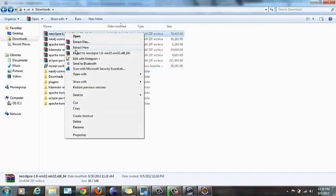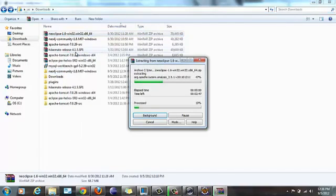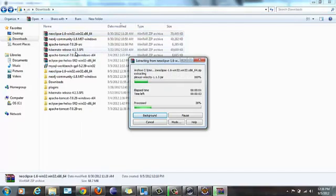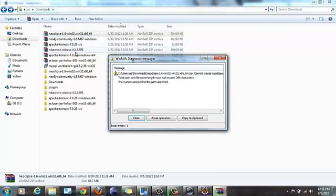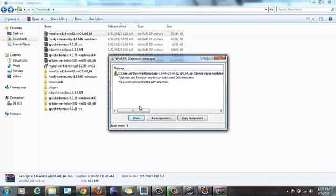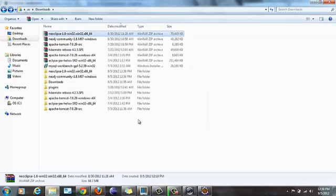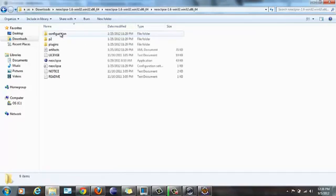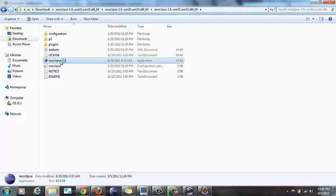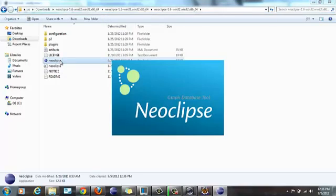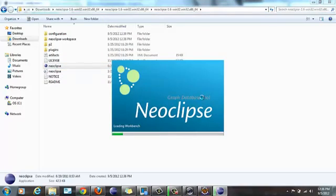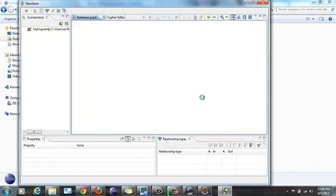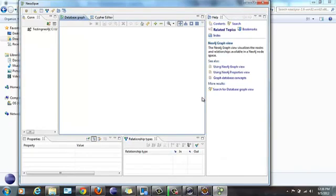And then NeoEclipse, also I would extract it. NeoEclipse is used to view it. This is my WinRAR issue because it says the length of the file, and I will say Close. Open NeoEclipse. The folder structure is almost the same as Eclipse. So we have got NeoEclipse. This is NeoEclipse graphical graph database tool.